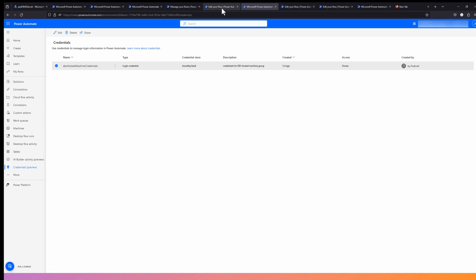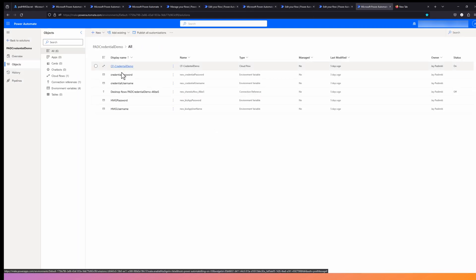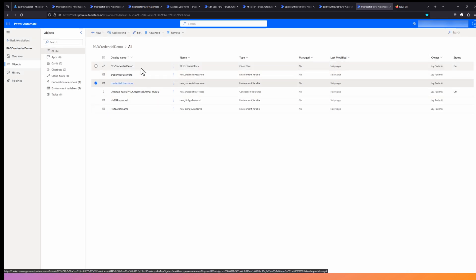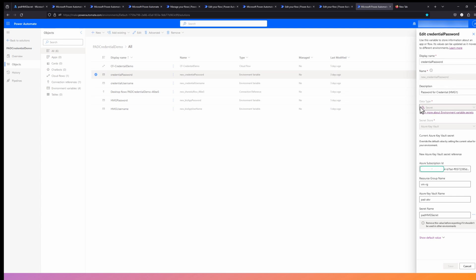Let's look at the environment variable aspect and how this credential looks. For the credential username, once you create it, you provide the value of your compute's username. For the credential password, the display name is 'credential password,' the data type is Secret, and the secret store is Azure Key Vault. For the Azure Key Vault secret store configuration, you provide the Azure subscription ID, the resource group under which the Azure Key Vault is located, and the secret name. By providing all this information, we are referencing the underlying Azure Key Vault secret to this secret environment variable.